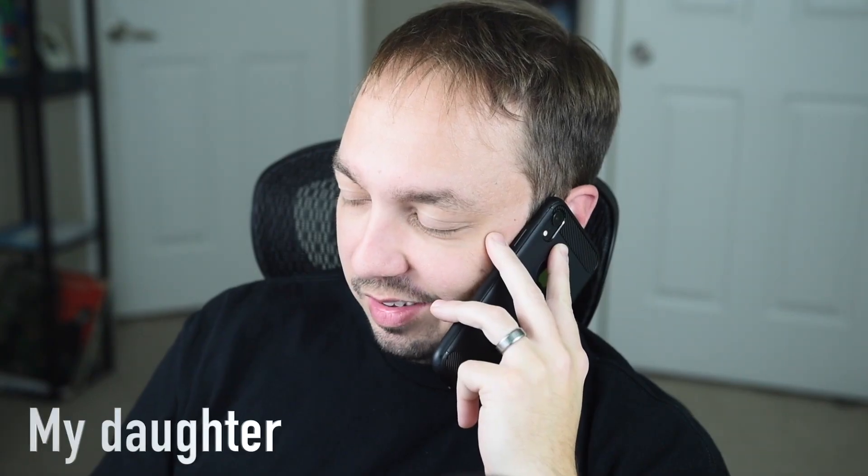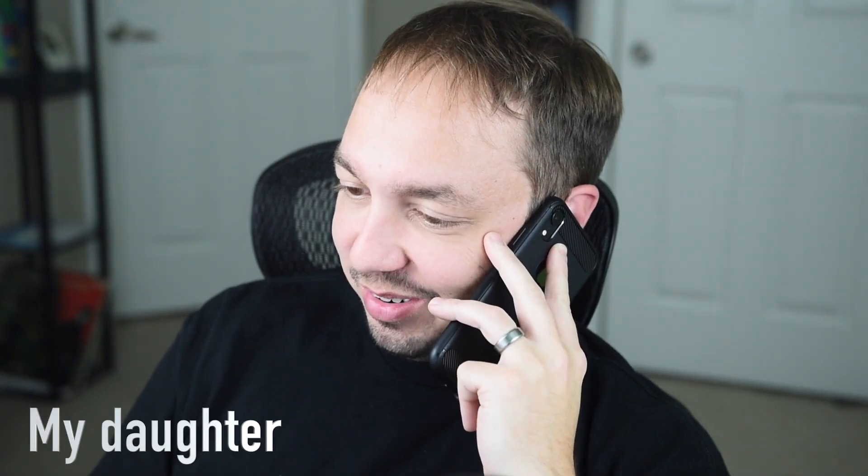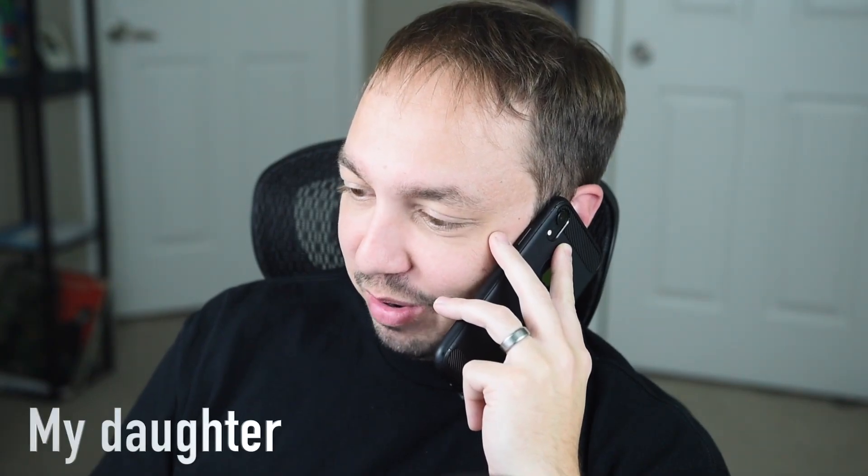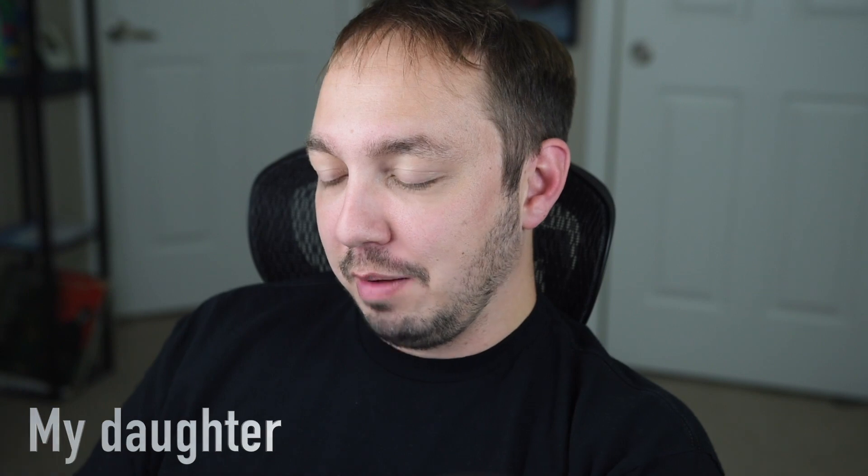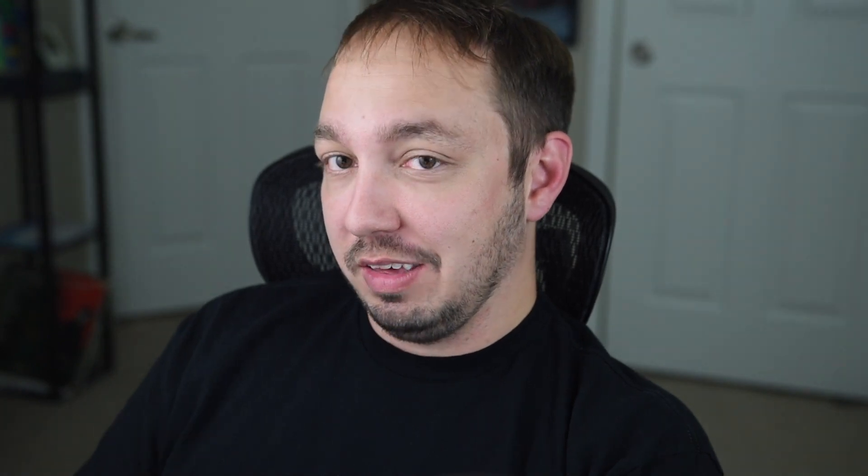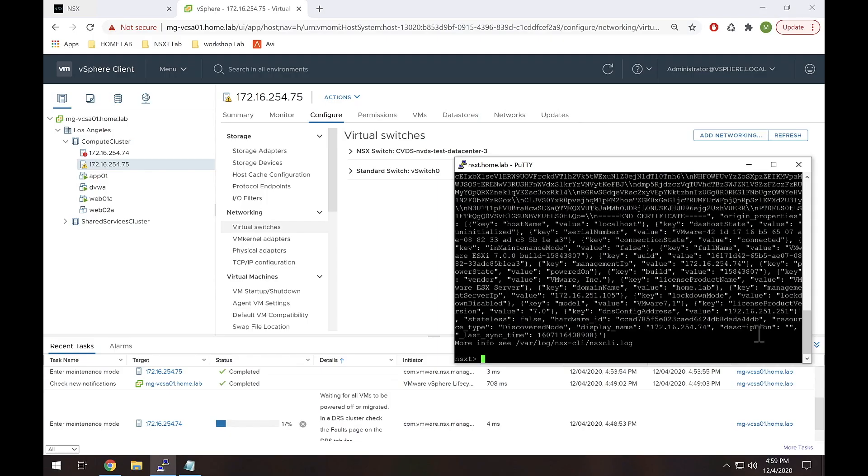Would you do me a big favor? Would you grab a Red Bull and bring it to me? I'm really not lazy. I'm just doing a video and if I get out of my chair I'm going to have to refocus my camera. Oh my goodness. Okay. Thank you. That's why we have kids.